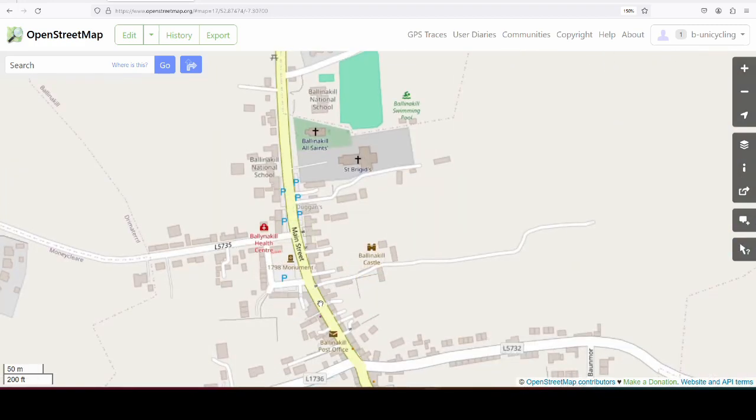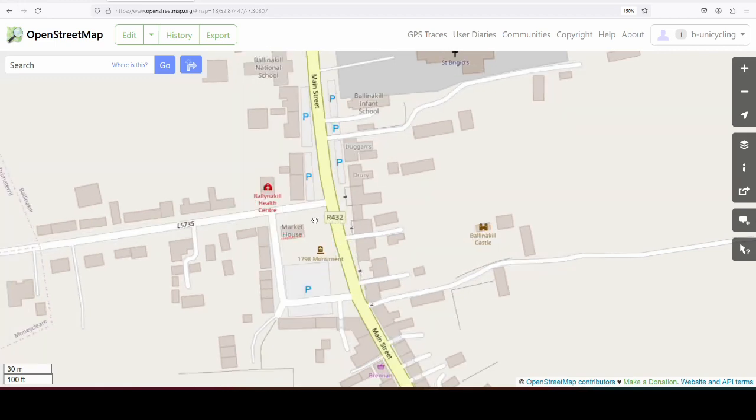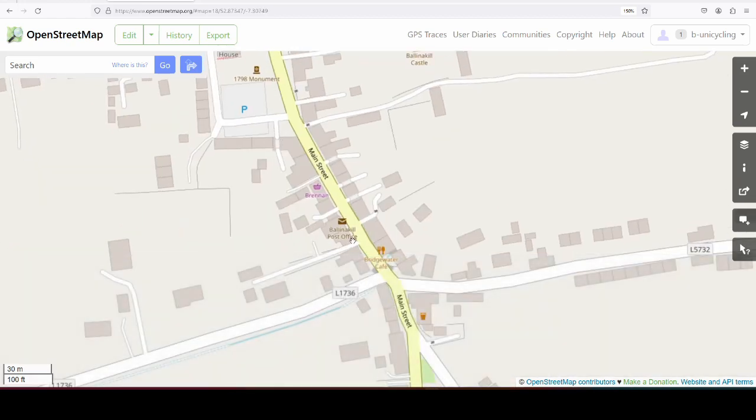I've lost my bearings now. Here's the market square, market house, and there's a monument, 1798 monument, which I mapped, of course. And there's a good chipper down here. This is one of the reasons to stop in Ballinakill is the chipper.